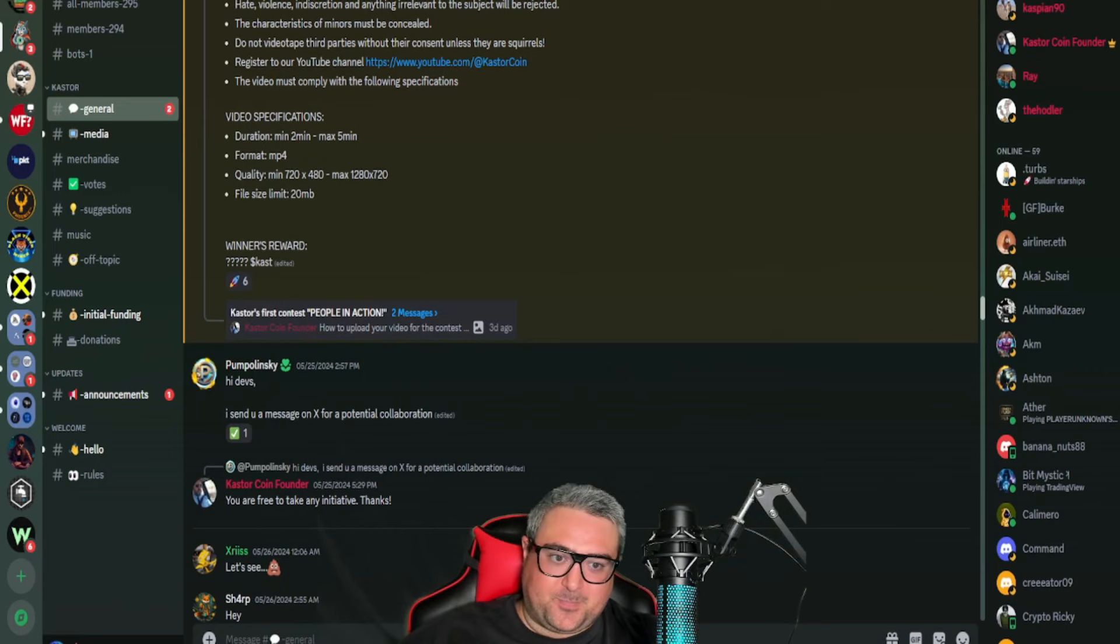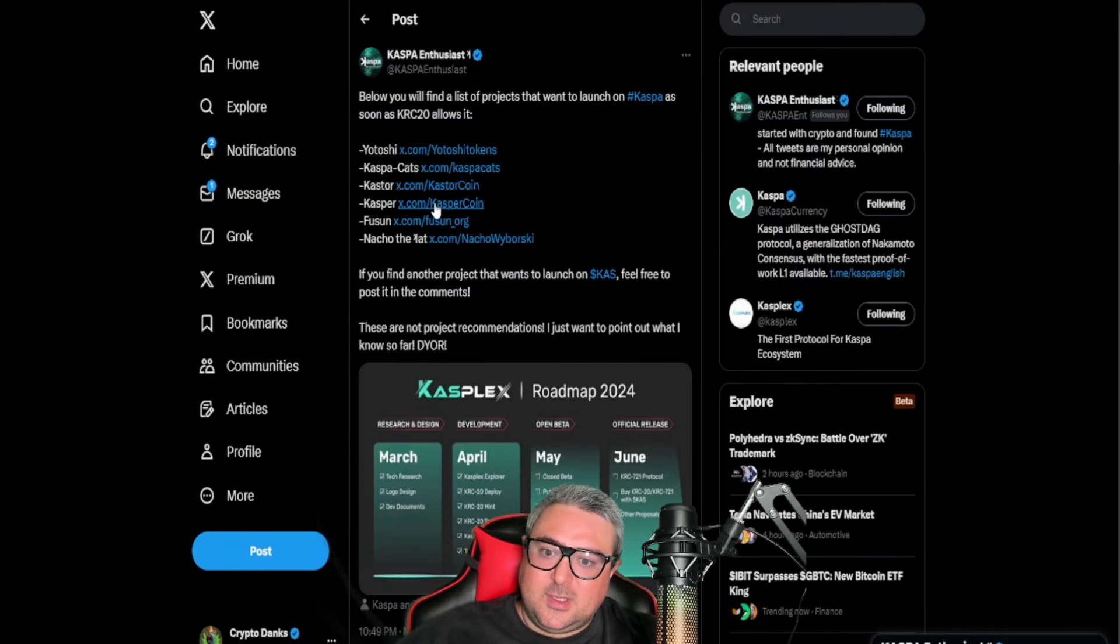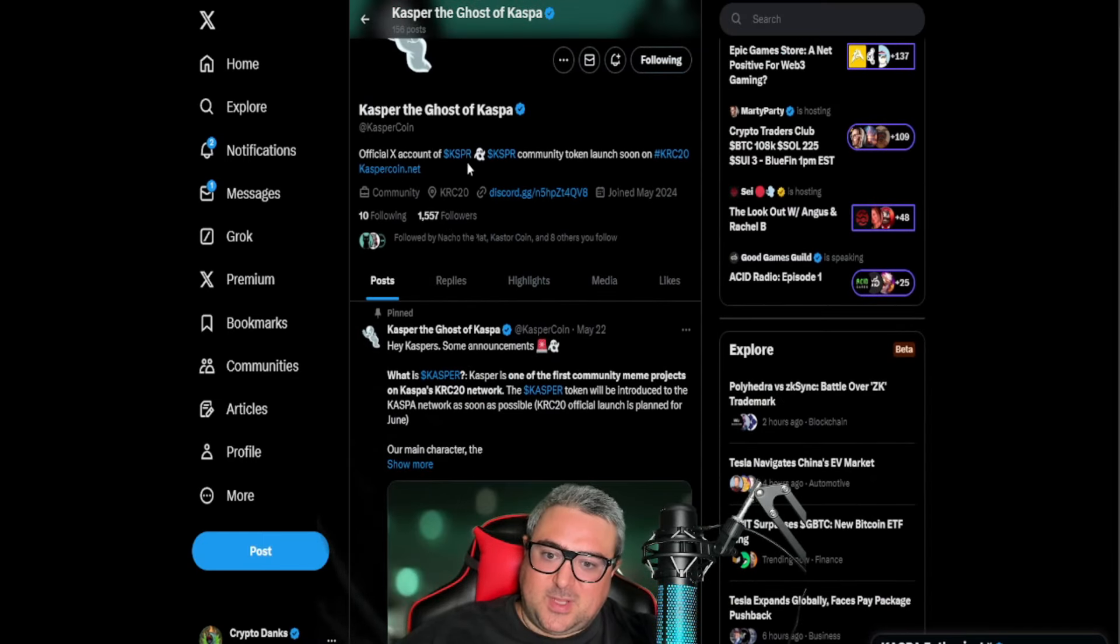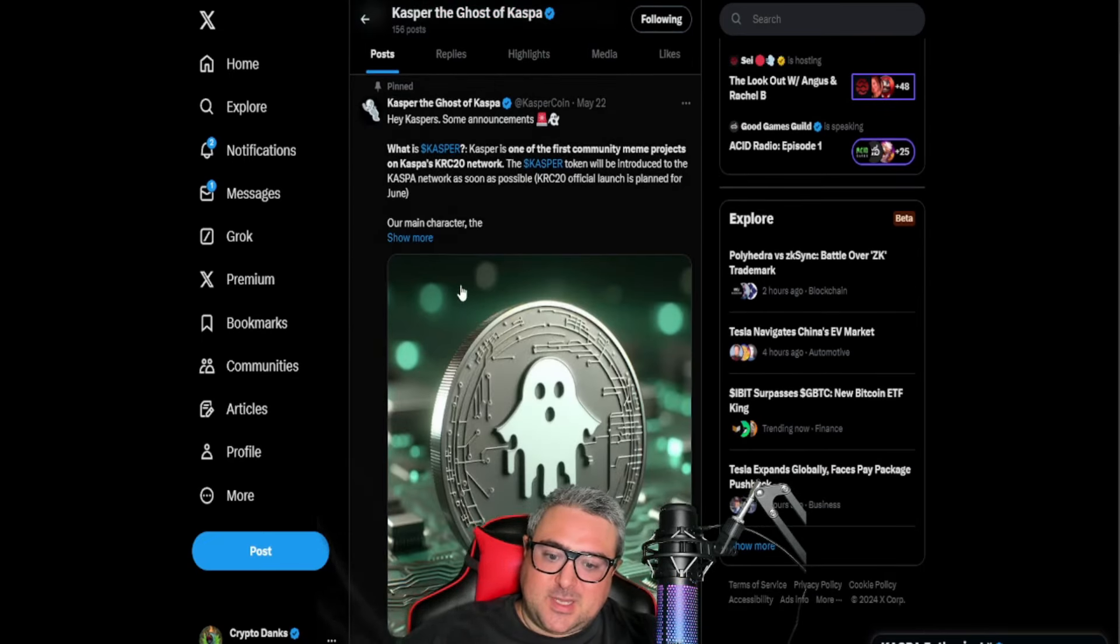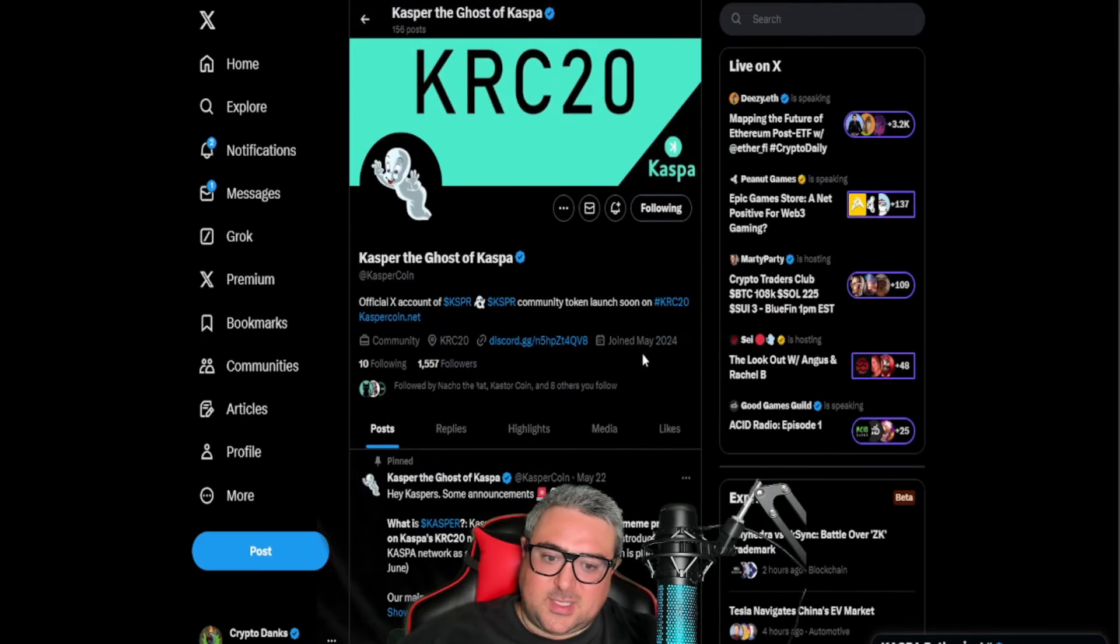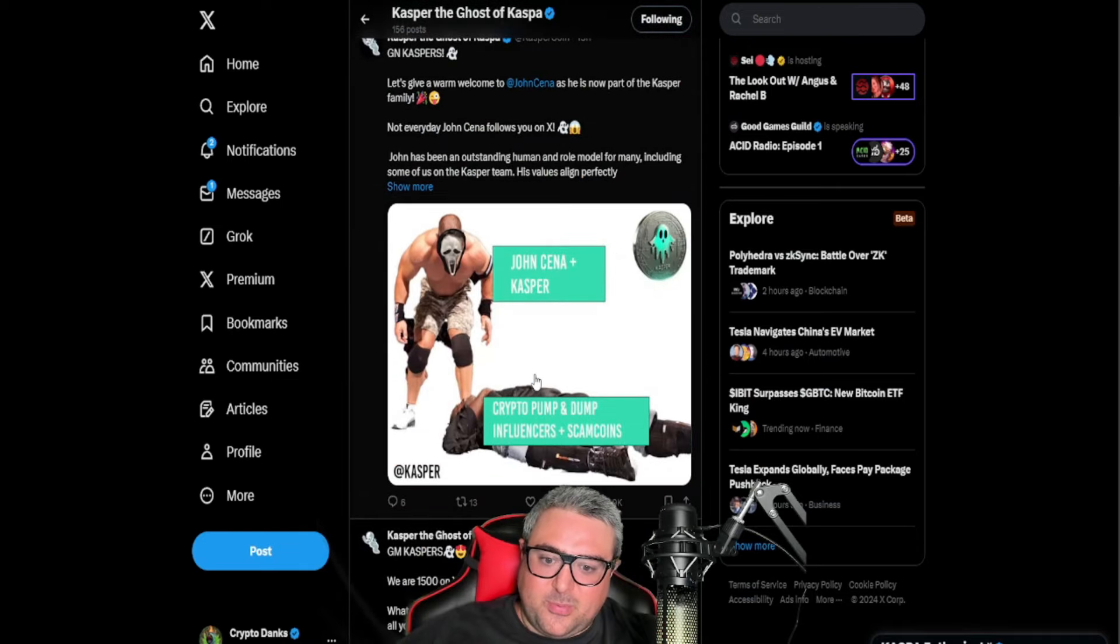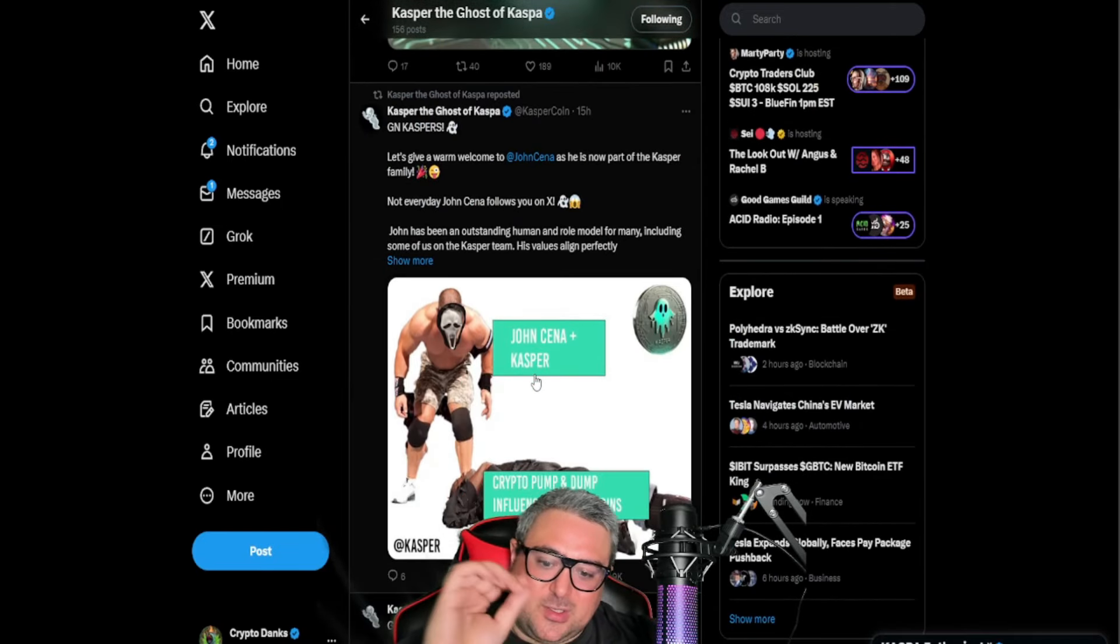Next we'll move on to Casper. We've got Casper Coin, like the ghost. Official X account of KSPR ticker symbol token launch soon on KRC20. So this is another one—they have about 1,500 followers.